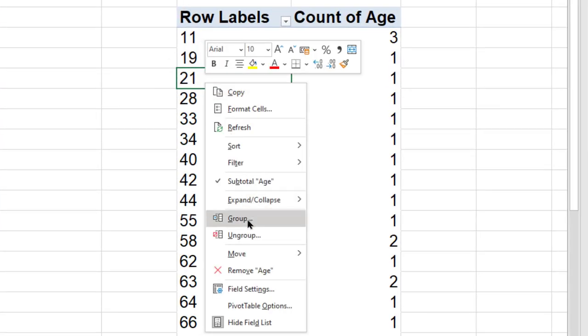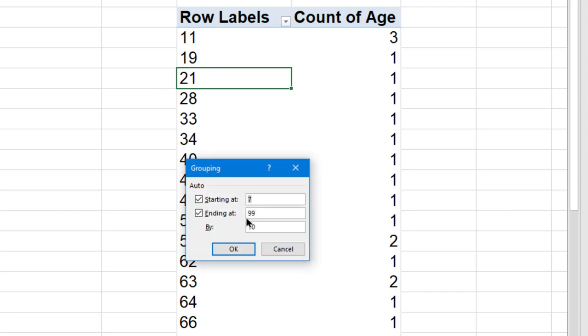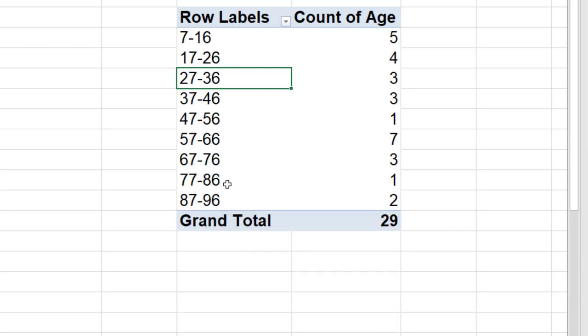How do you do this grouping in pivot table? Right click, choose group. It starts with whatever is the minimum, whatever is the maximum, and it is suggesting group by how much? 10. Then OK, so now that's how easy it is to do it. Of course, we don't want to start it with seven, so that is changeable.